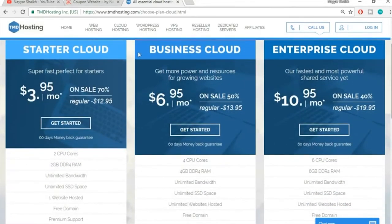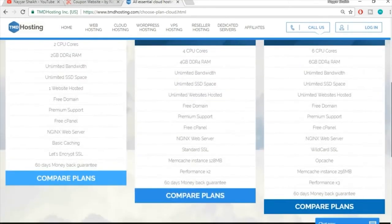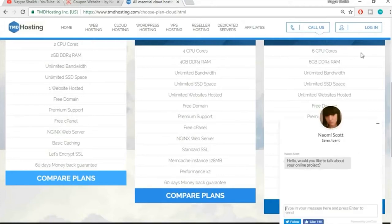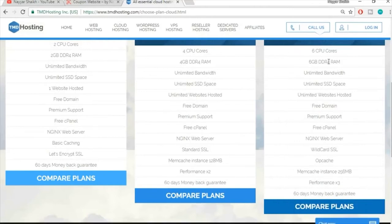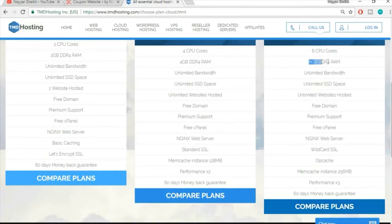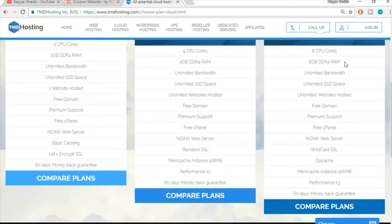There are three plans: Starter Cloud, Business Cloud, and Enterprise Cloud. The first feature is a six-core CPU — since hosting is essentially a computer running 24/7, having a powerful computer matters. They're also using 6 GB of DDR4 RAM, which is amazing. A fast computer will speed up and boost your website, which is very important for SEO since faster sites rank higher on Google.